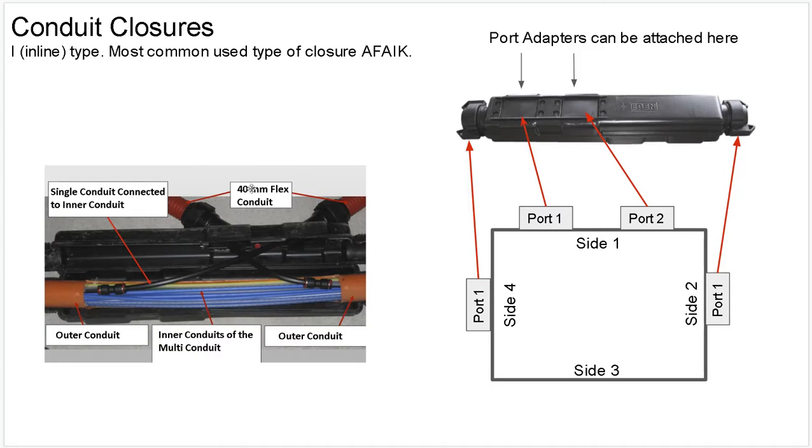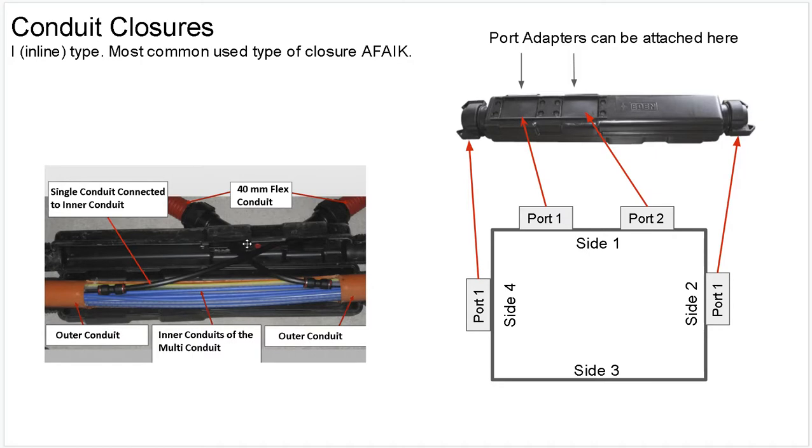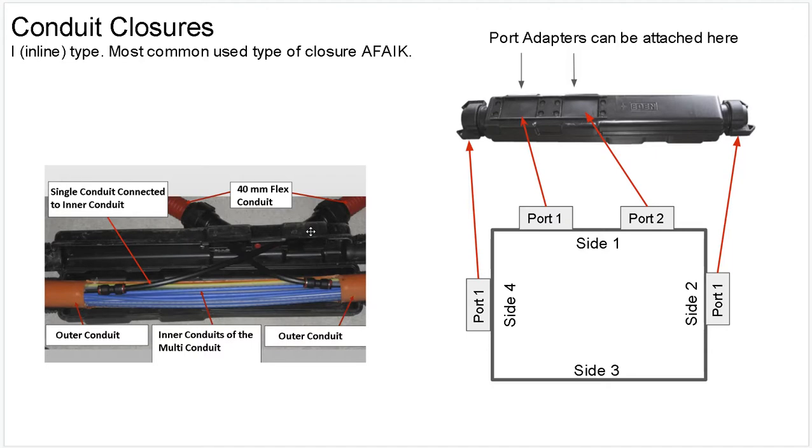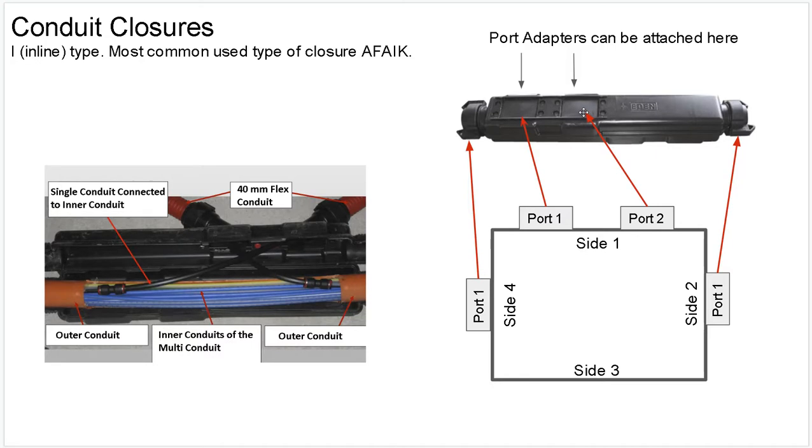Here I have a very common conduit closure. It's called the I-type, the inline type. It works like you typically have this multi-conduit thing running in the trenches, and then you want to branch out some of its inner conduits, and then you use a box like this. You cut a hole in the big one, the multi-conduit, cut out here, and then you can attach some port adapters on this black box here. You can see here it has like two kind of holes, some place you can put a hole, put something in, and here you can actually attach something, an adapter, like a little port, or you can put some pipes in and out.